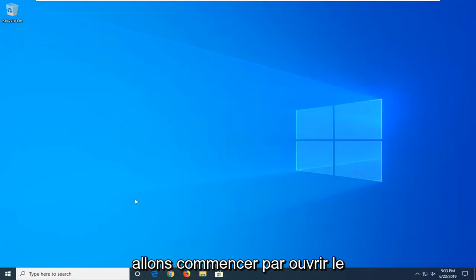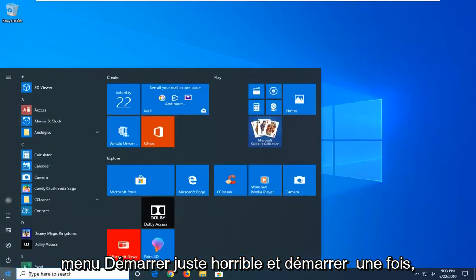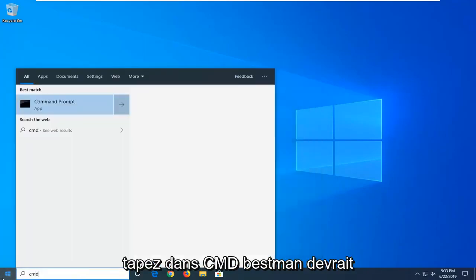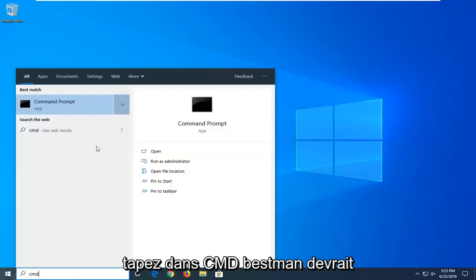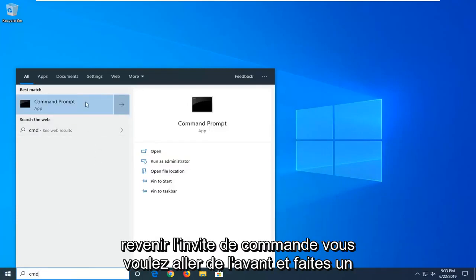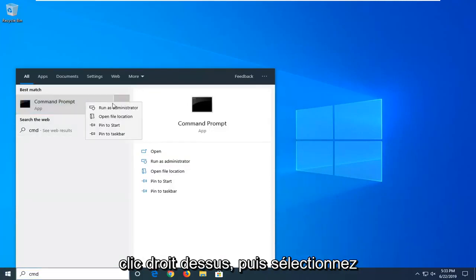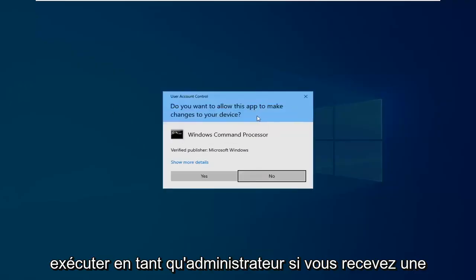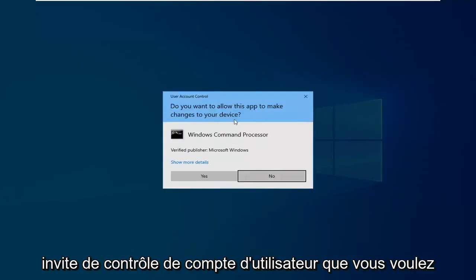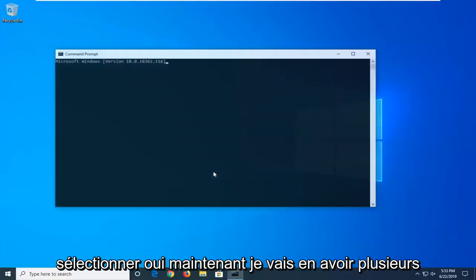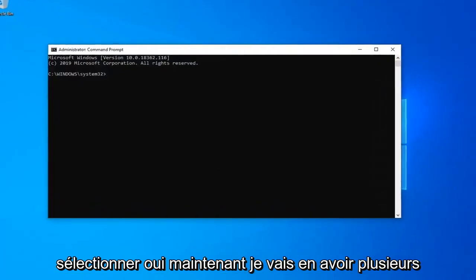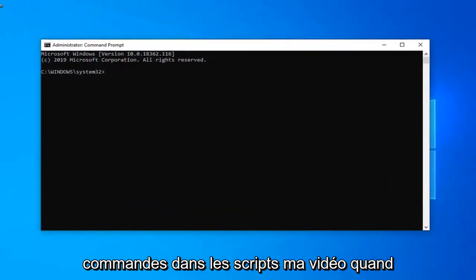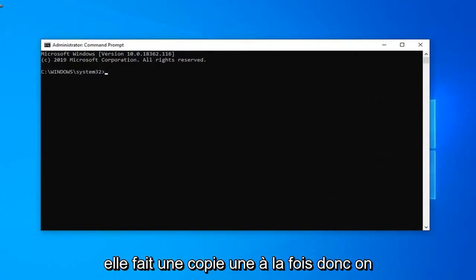We're going to start by opening up the start menu, just click the start button one time. Type in CMD, best match should come back with command prompt. You want to go ahead and right click on that and then select run as administrator. If you receive a user account control prompt you want to select yes. Now I'm going to have several commands in the description of my video. I want you guys to copy one at a time.